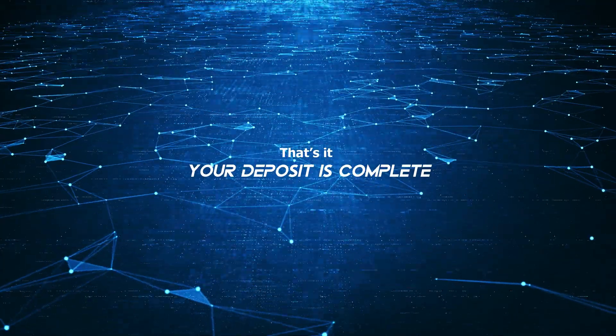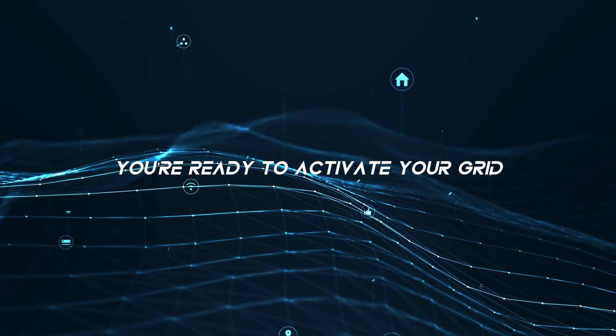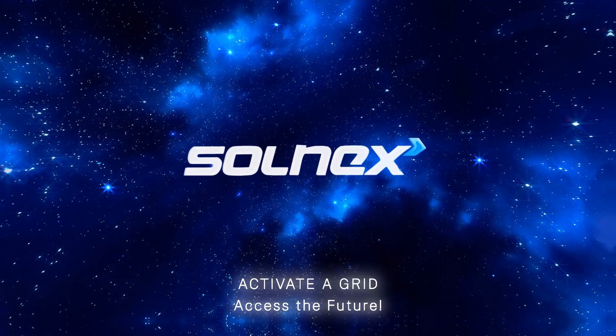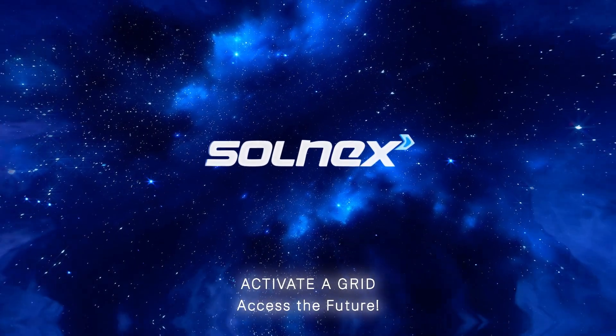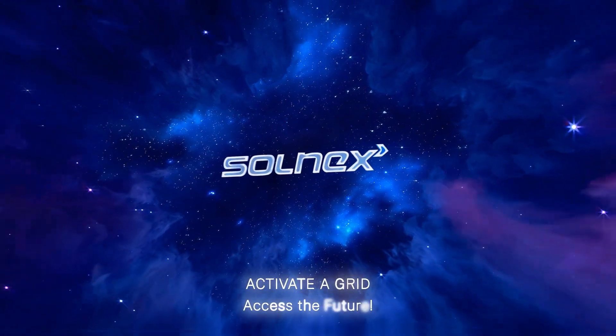That's it, your deposit is complete and you're ready to activate your grid. Solnex, activate a grid, access the future.